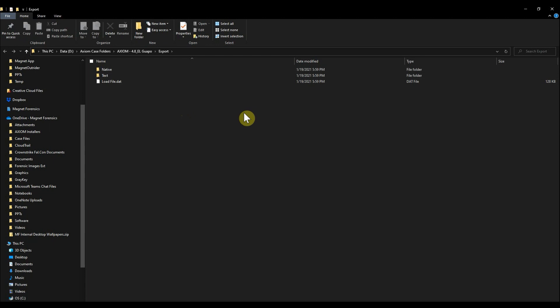And here you see we have the Native, Text, and LoadFile.DAT folders. So with that, make sure you give the new beta load file support that we've added into Axiom Cyber a try. Let us know what you think or if you have any questions. We look forward to hearing from you. Have a great day.